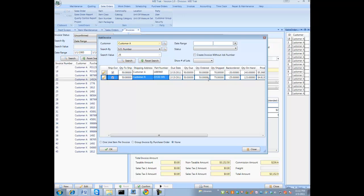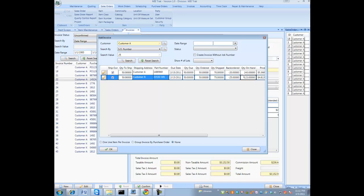Now the other thing you need to make sure is you have enough on hand. If you do not have enough on hand, you will not be able to create this packing slip for this item.